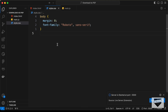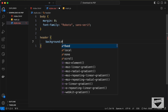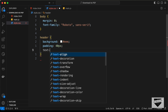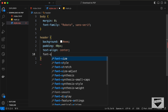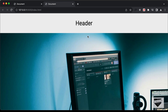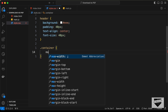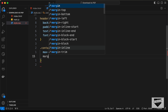Let's continue styling. For the header, set a background-color of light gray, padding of 40px, text-align center, and font-size of 40px. For the container div, set max-width to 600px and margin 0 auto to center it.